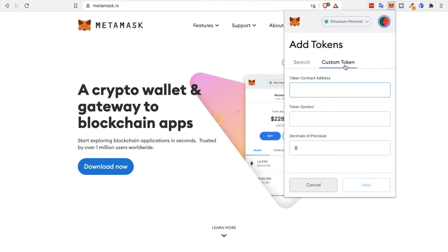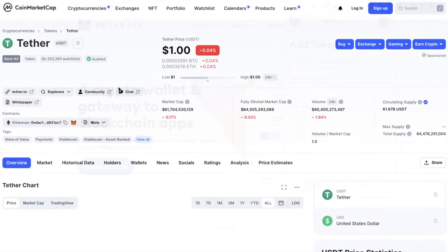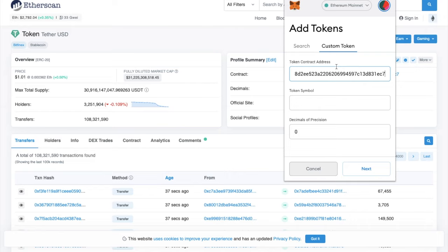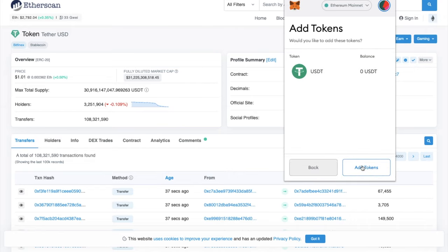And this will include adding the token contract address, which you can get from the likes of CoinMarketCap or CoinGecko, and simply just search for the token. Once you've added the token, you should then be able to find your lost tokens in your wallet balance. And from here, you then have two options.